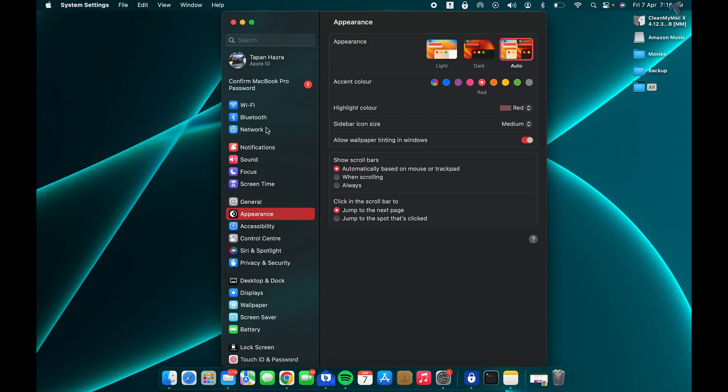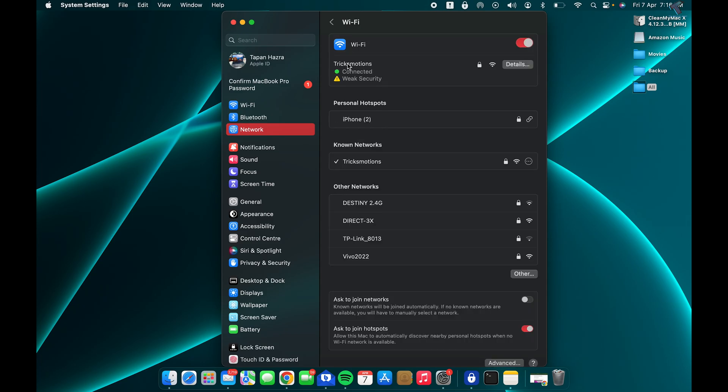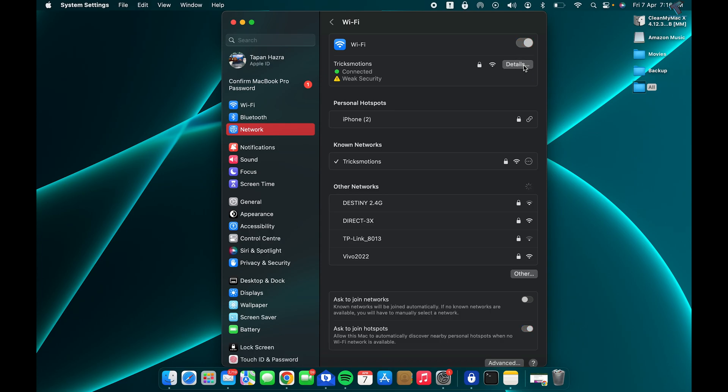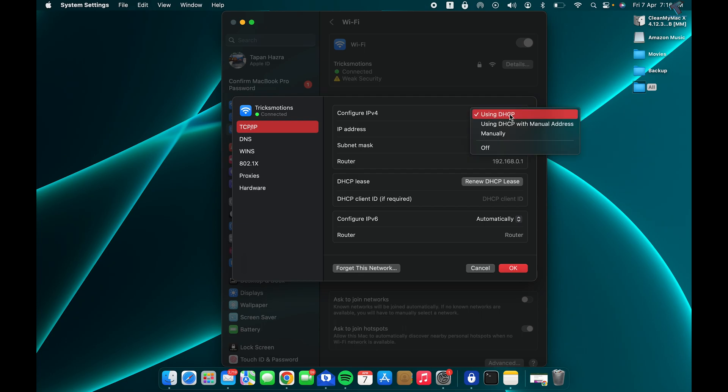you need to click on Network or Wi-Fi. After that, click on your Wi-Fi or wired connection. Now you need to select the Details, and here you will get TCP/IP on your left side. Here you need to select Manual.